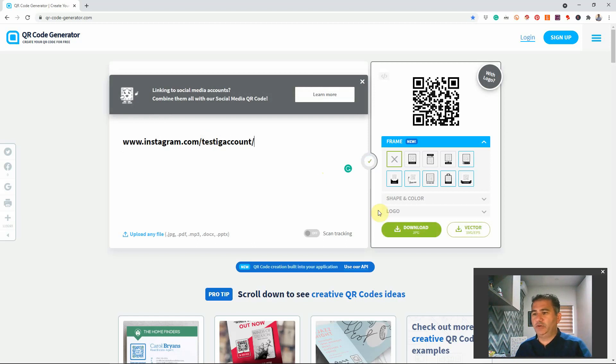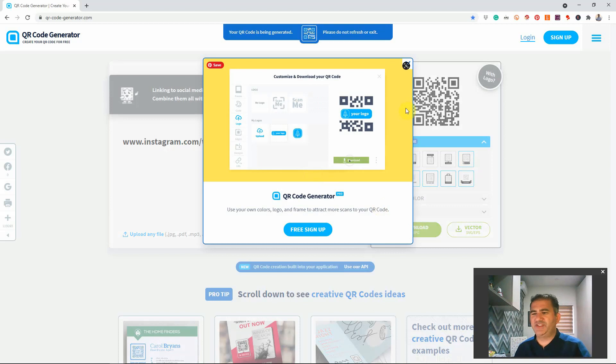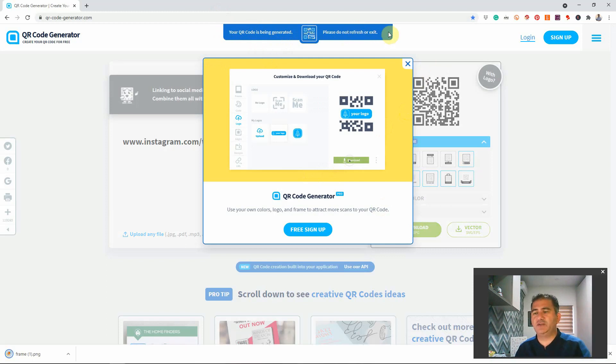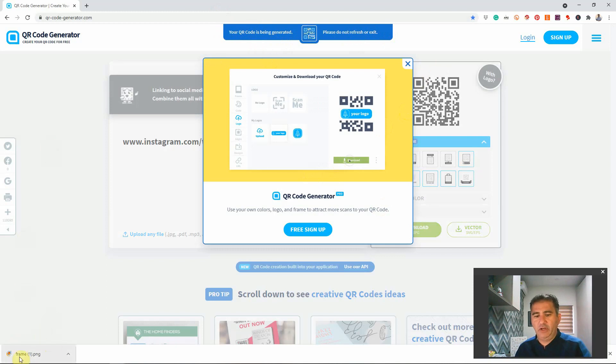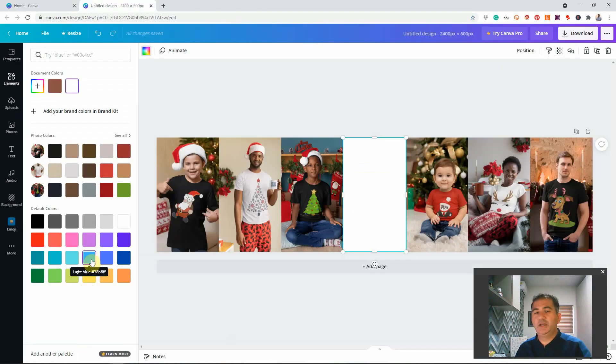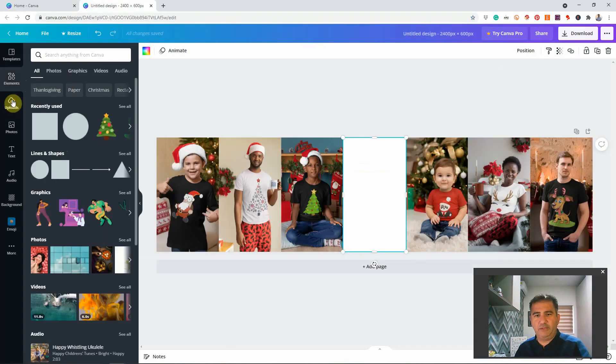When you're ready, all you're going to do is you're going to click on download. It's going to ask you to free sign up. You don't need to worry about that. But as you can see here, it says your QR code is being generated. Please do not refresh or exit. It takes a few seconds to do so. And as you can see at the bottom over here, we have the downloaded QR code, which I already went ahead and created. So, we're going back to Canva.